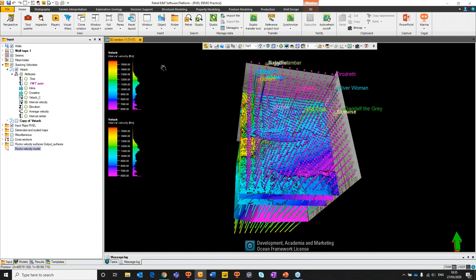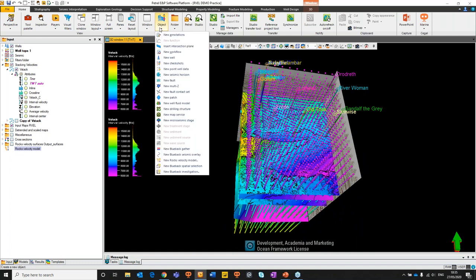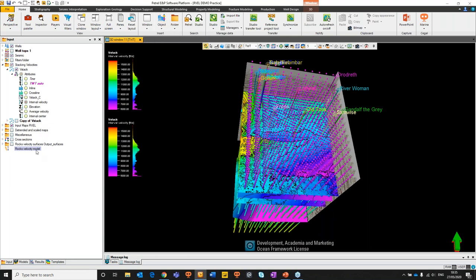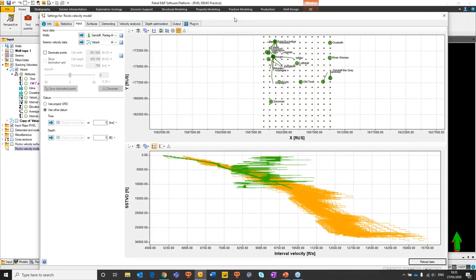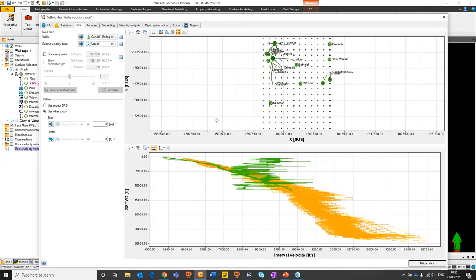We also have our stacking velocities derived as a point set to use inside the Rocks Velocity process. To create a Rocks Velocity model, we create it as an object — jump into the object dropdown and select the new Rocks Velocity model option. That'll create the Rocks Velocity model inside our input pane. Double-click it to grab its settings, just as you would for any window inside Petrel. Here we have our first panel.